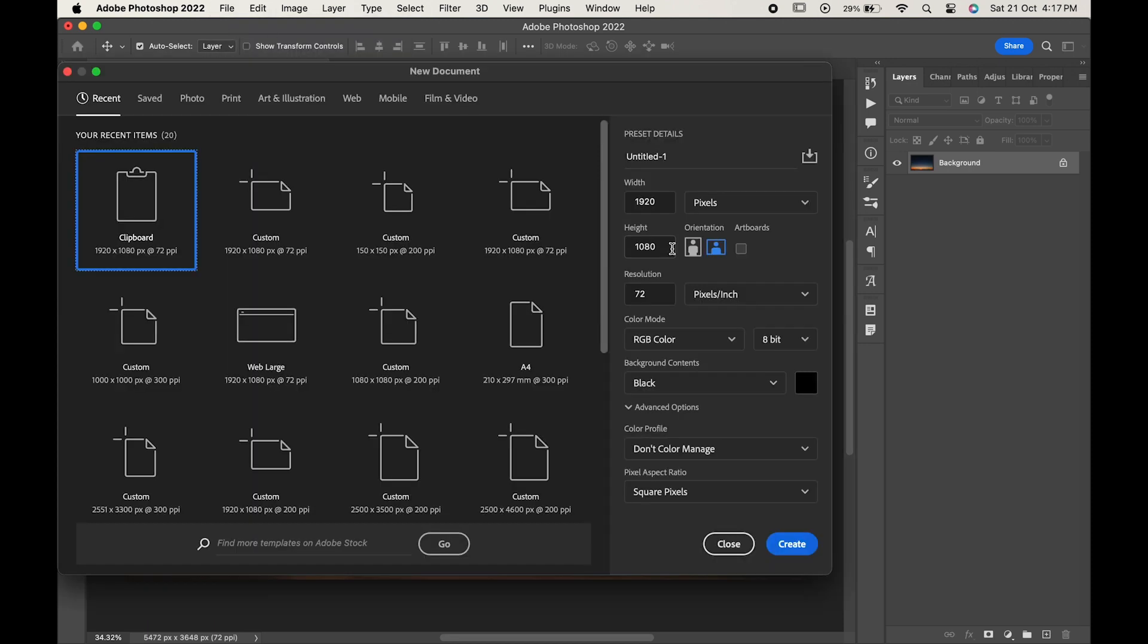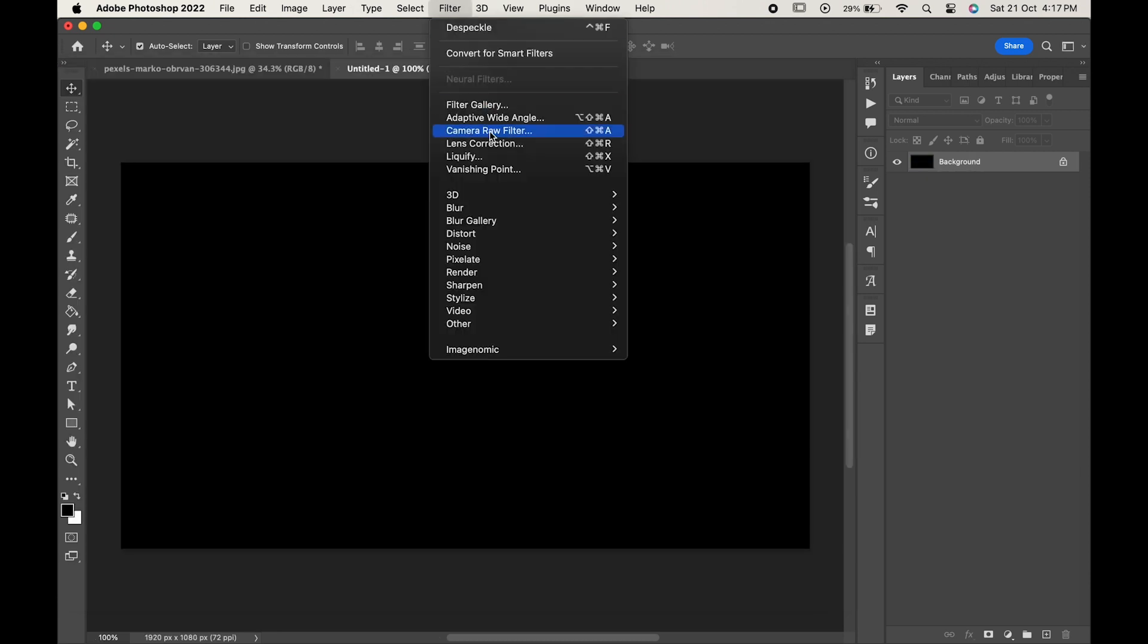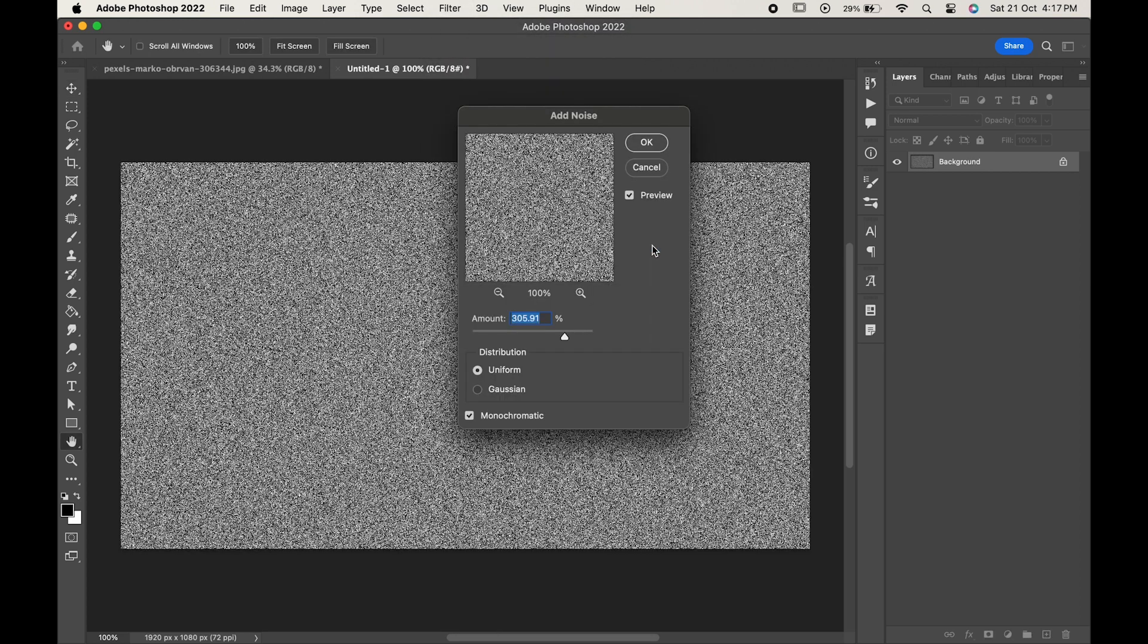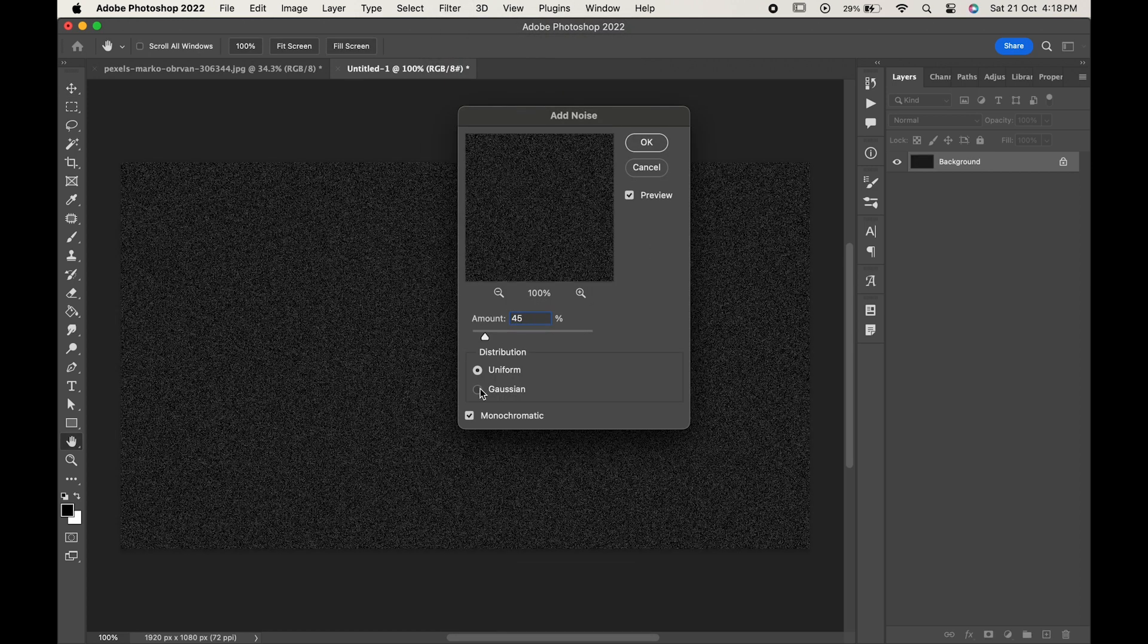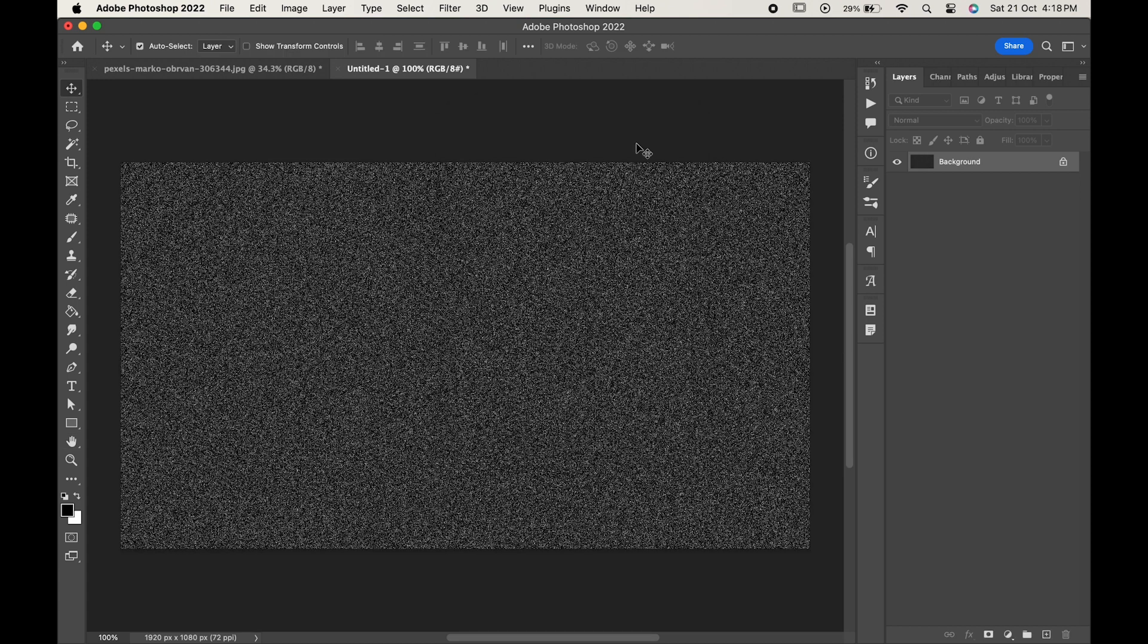Now create a document of 1920 x 1080 pixels. Now go to Filter, Noise, and Add Noise. Change the amount to 45, distribution to Gaussian, check on the monochromatic and hit OK.